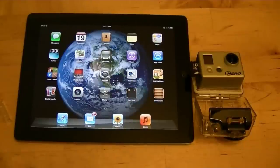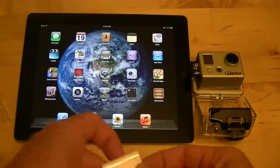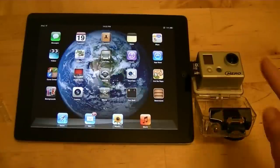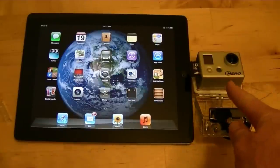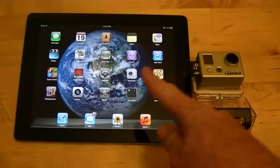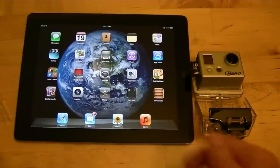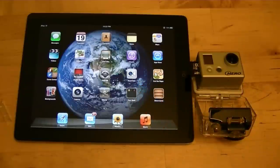All right, today I'm going to show you how to upload video from your GoPro Hero camera to your iPad and edit it.